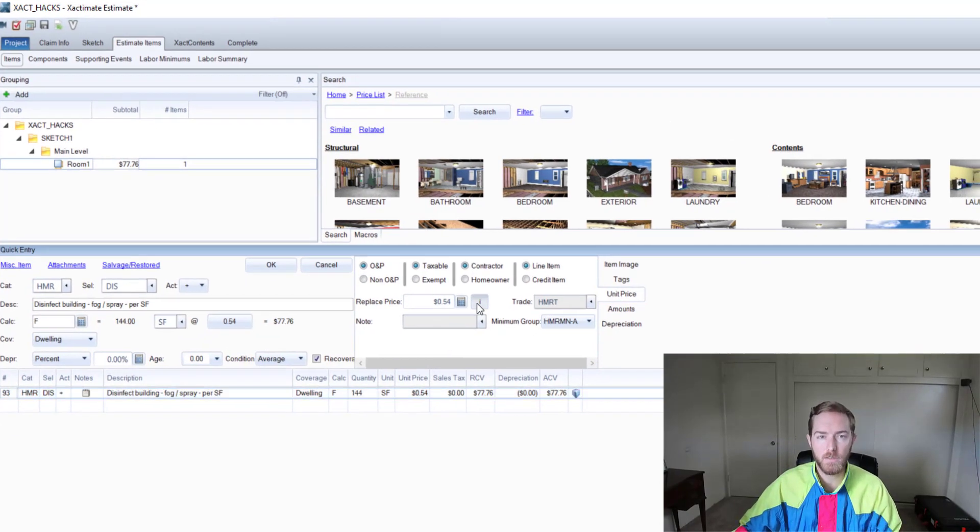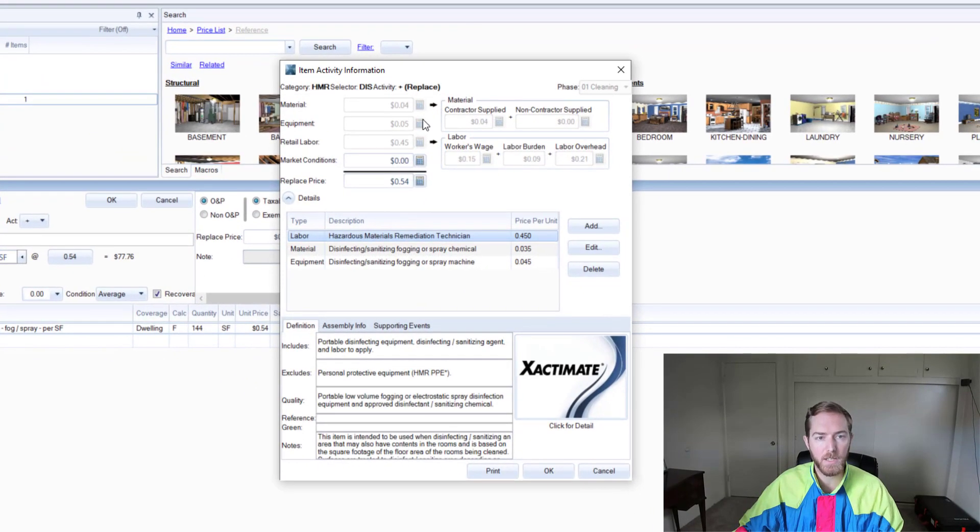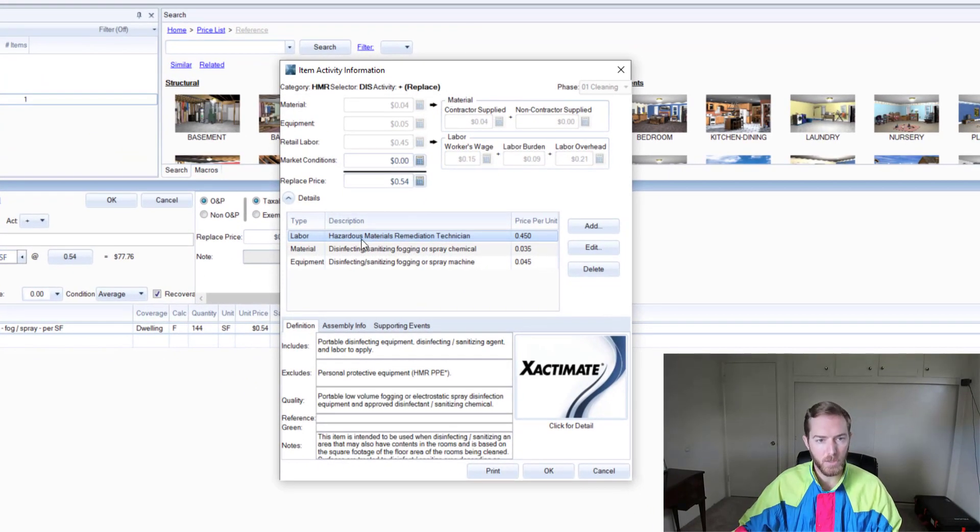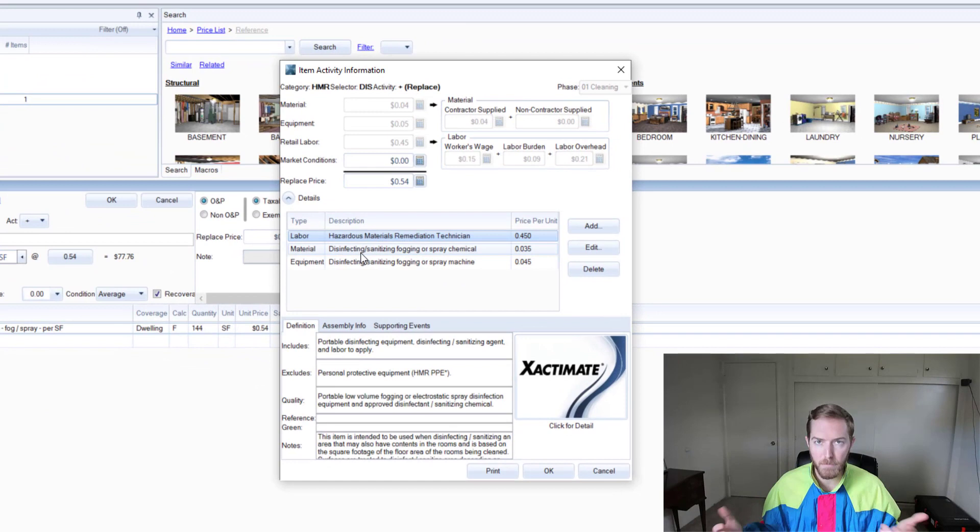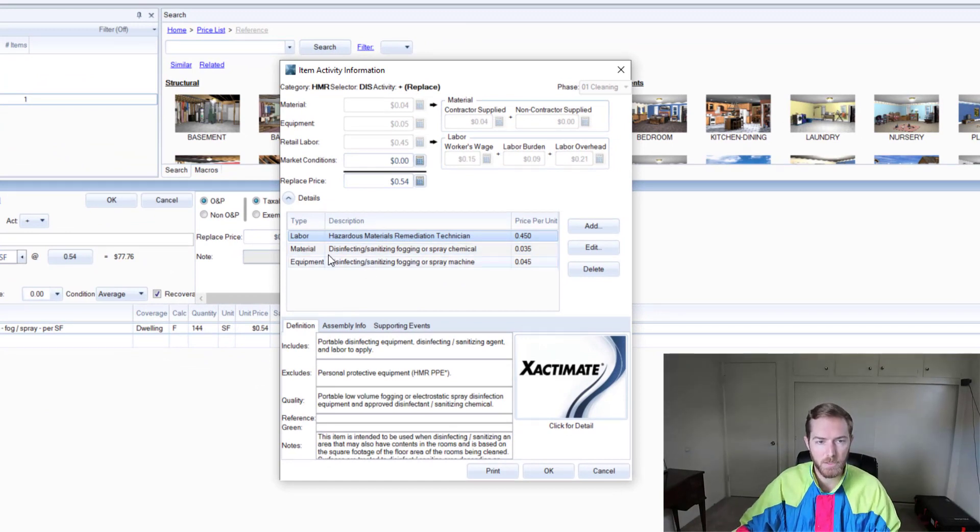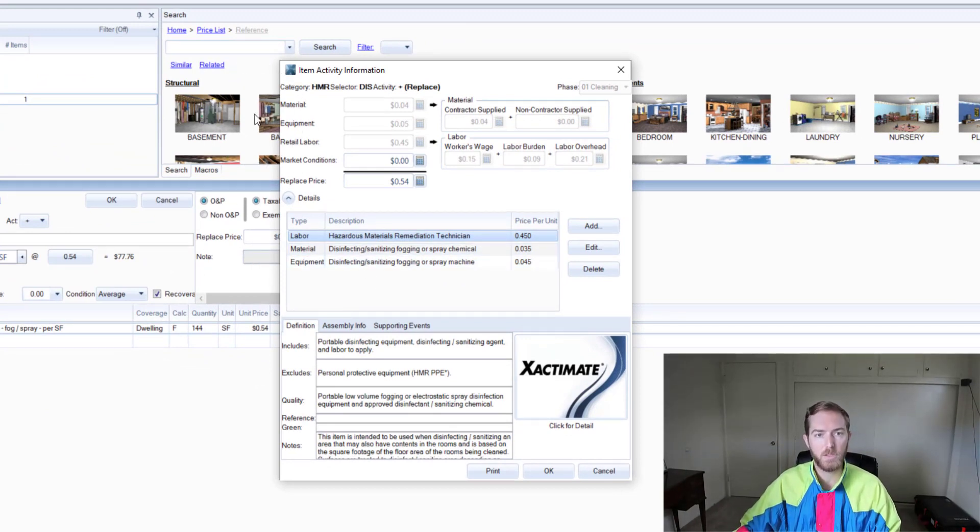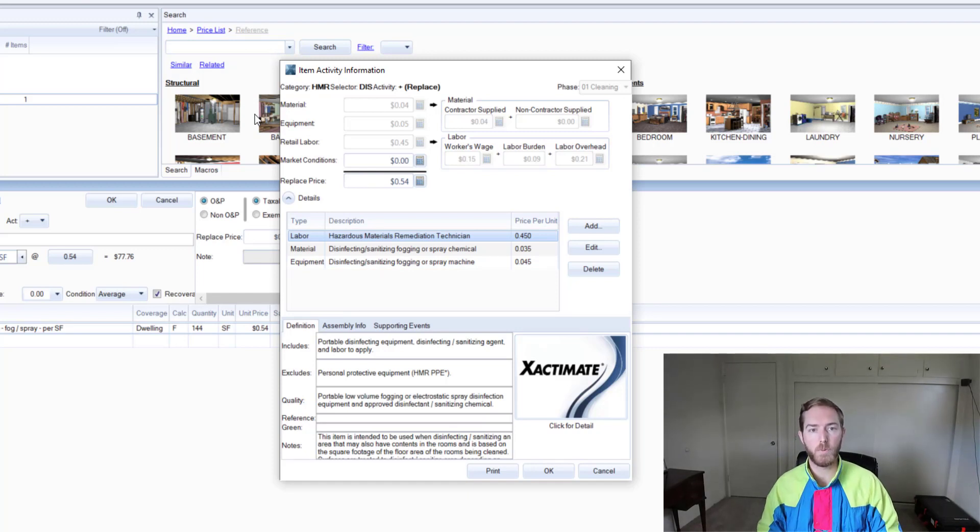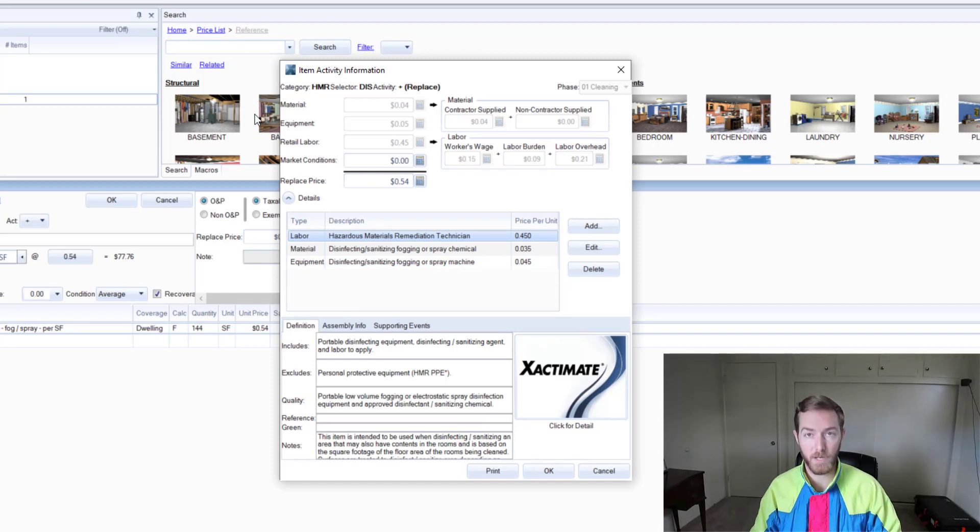To get an idea, I can see there are three components in this: labor, material, and equipment. The various prices here allotted for that unit price are 0.04, 0.05, 0.45 for a total price per unit of 54 cents.